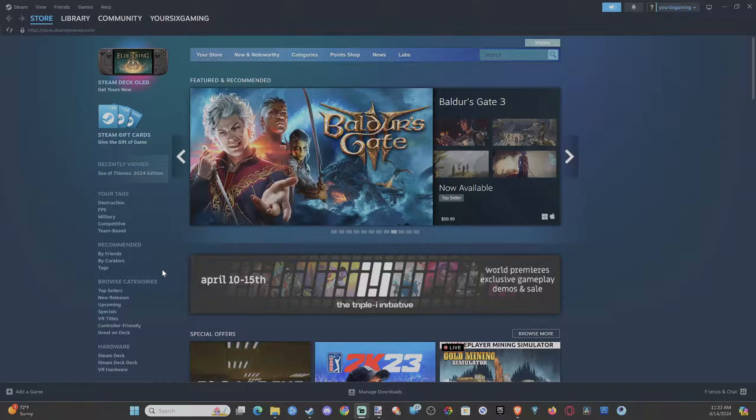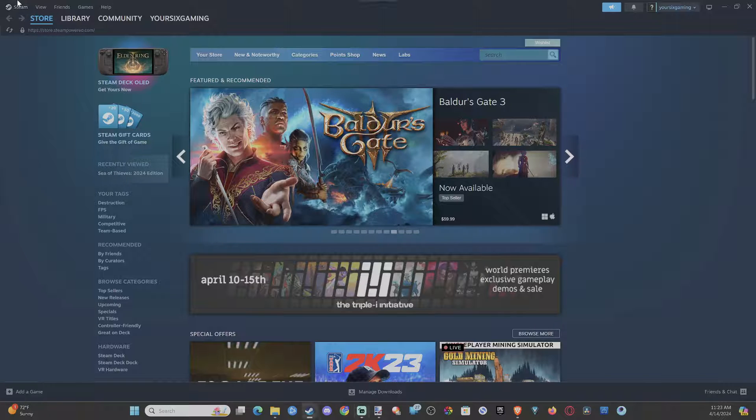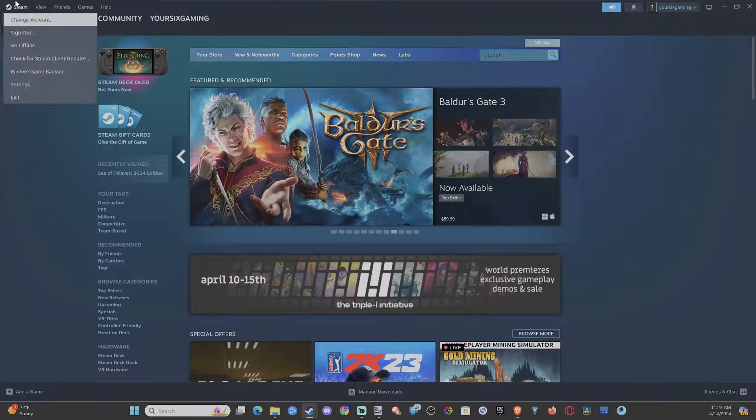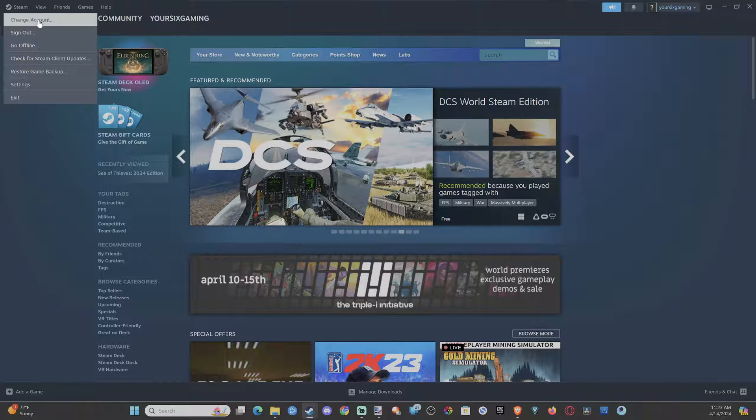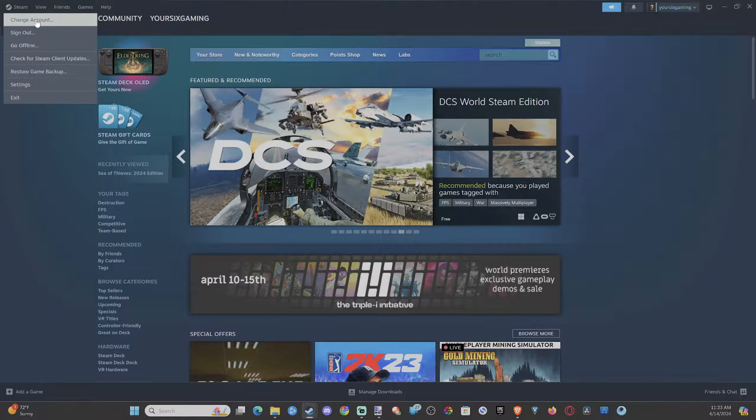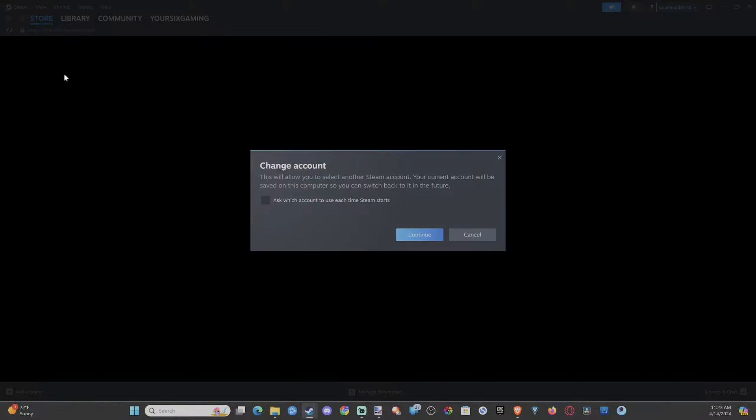This is really easy to do. In the upper left, when we're signing in, let's go to Steam and then scroll on down. The first option is Change Account. Simply select that.